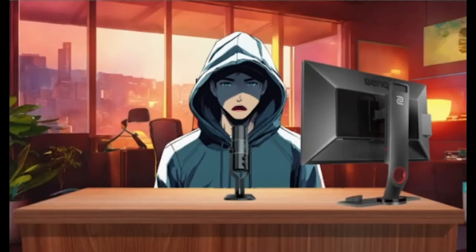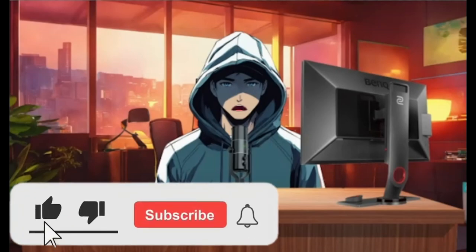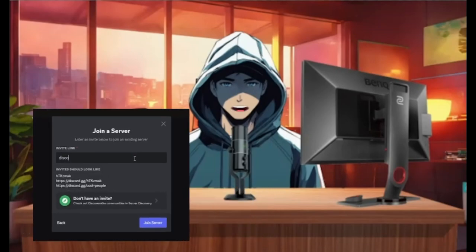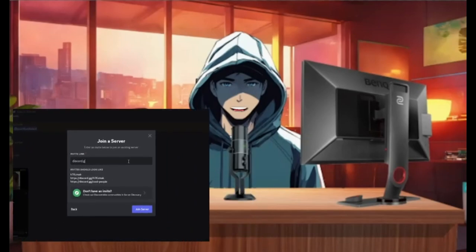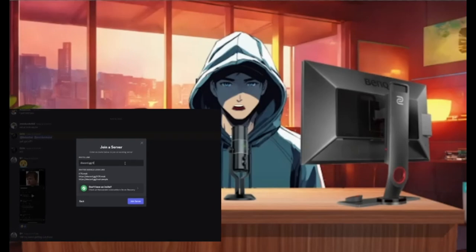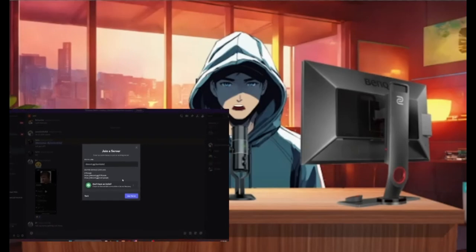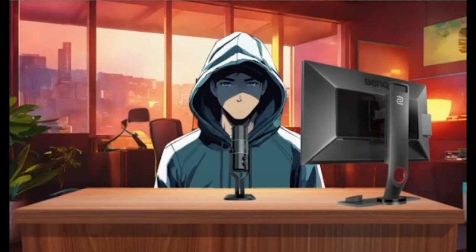Hey what is up my boys, Dumpski back with another video. All right, today we got a good leak for y'all. Hey man, don't forget to subscribe and like and make sure to join discord.gg/dumpski. Let's get it bro.